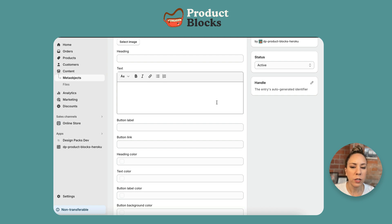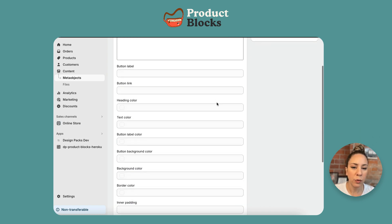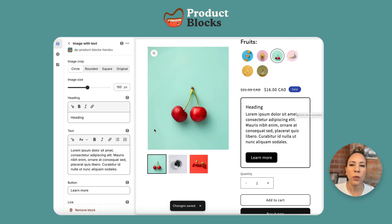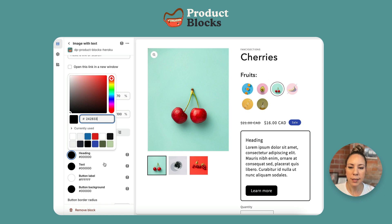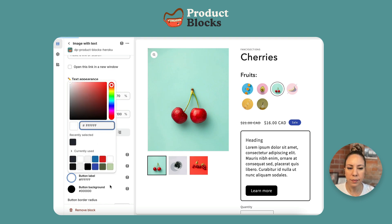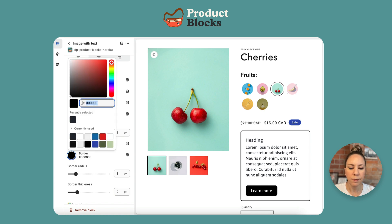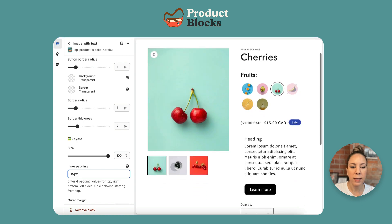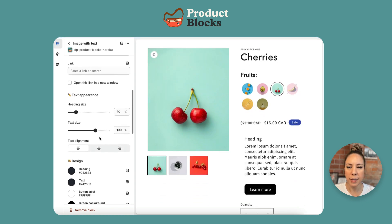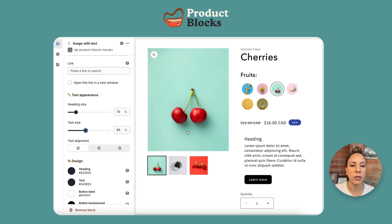Just because all of the fields are there doesn't mean we have to utilize them all — they're just available if we need to. If we go back to the theme editor we can change all of the settings that are going to be the same across every product. For instance, I'm going to change the image size down to 120, change the text and heading color, remove the border, take the inner padding down to 15, and take the text size down to 85 percent. Now these are all our universal settings for every single product.